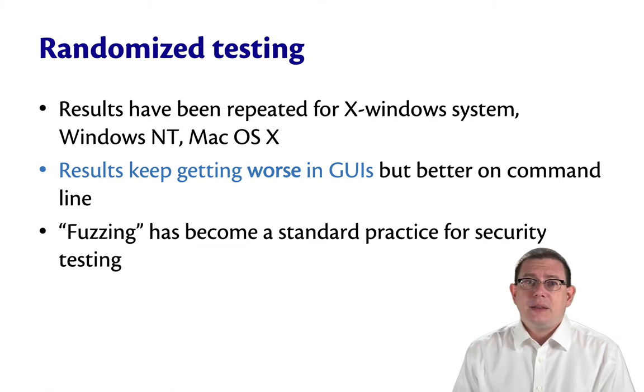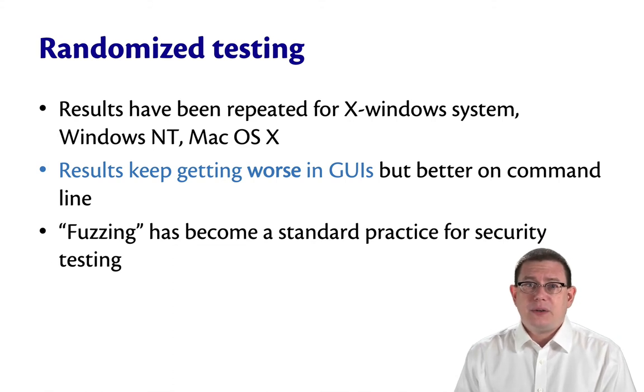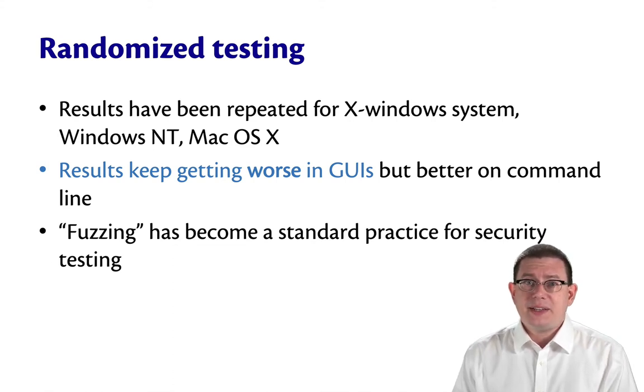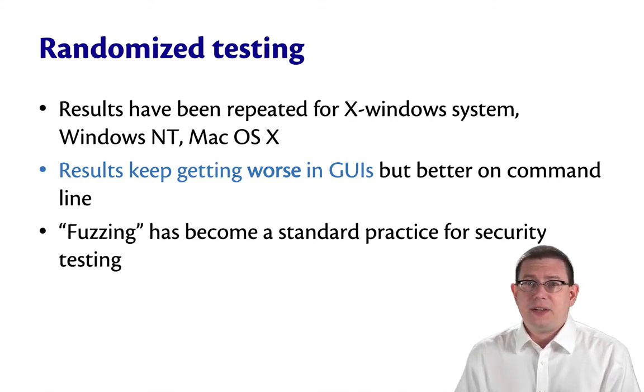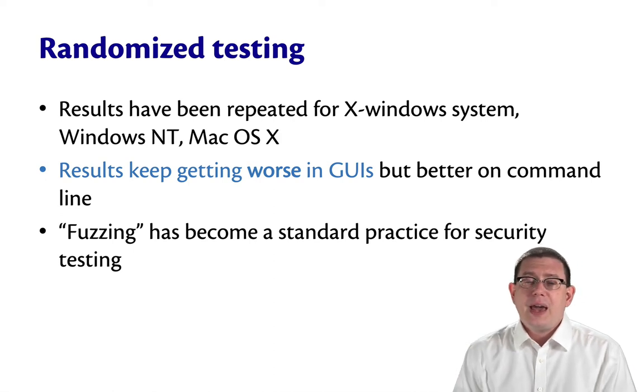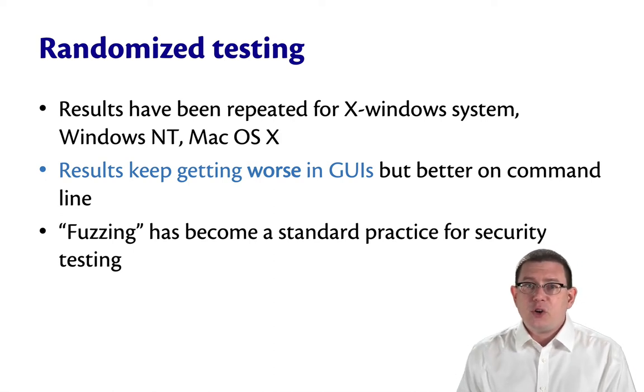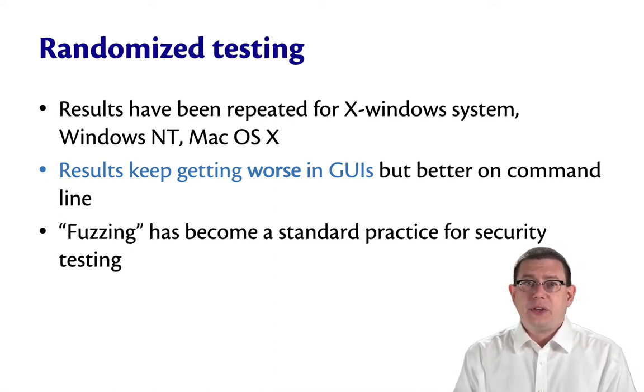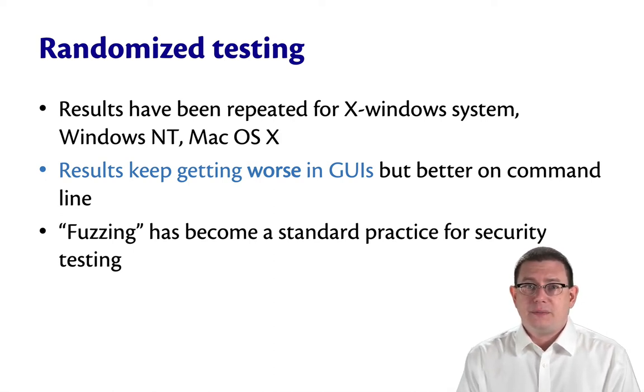Since then, this kind of testing, which often goes by the name fuzz testing, like feeding fuzz to the program, has become a standard practice in security testing.